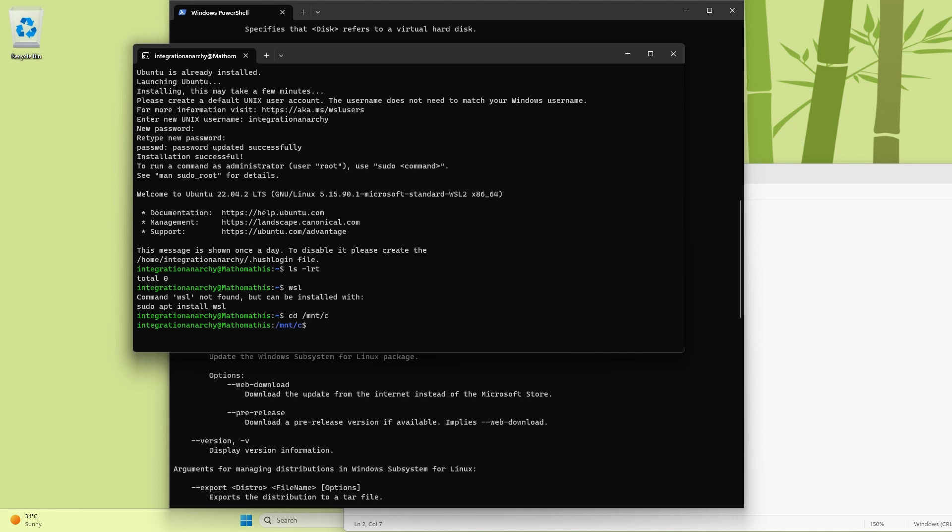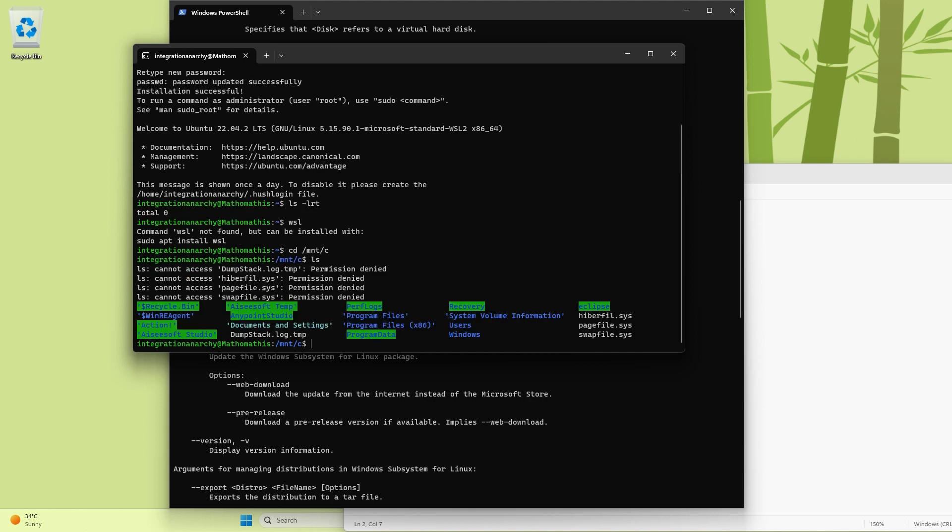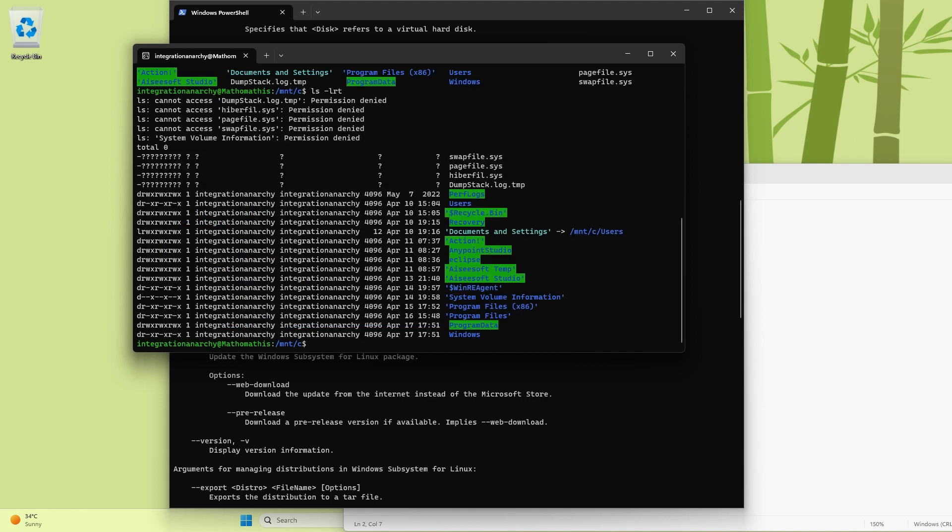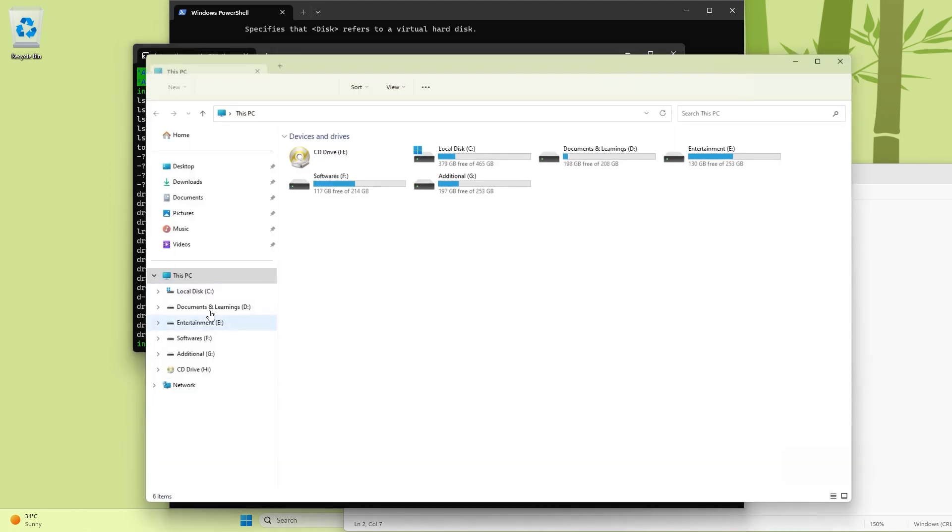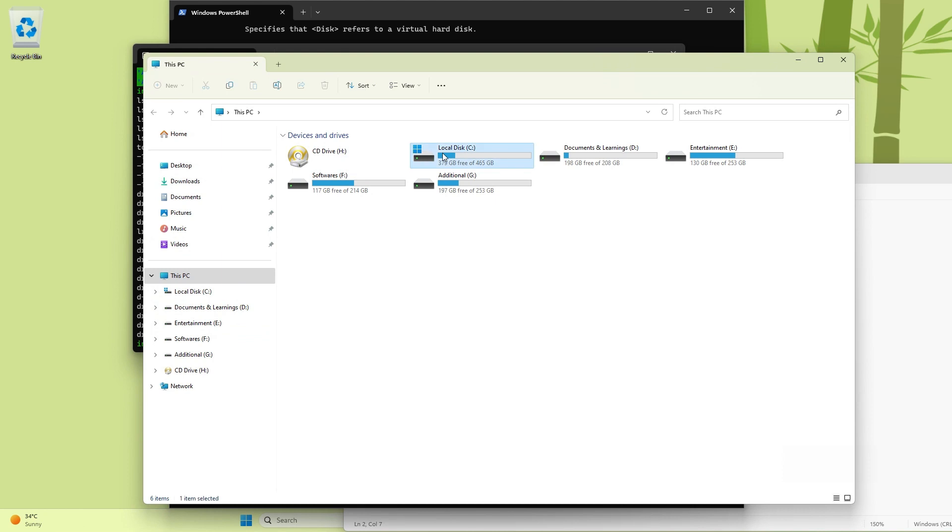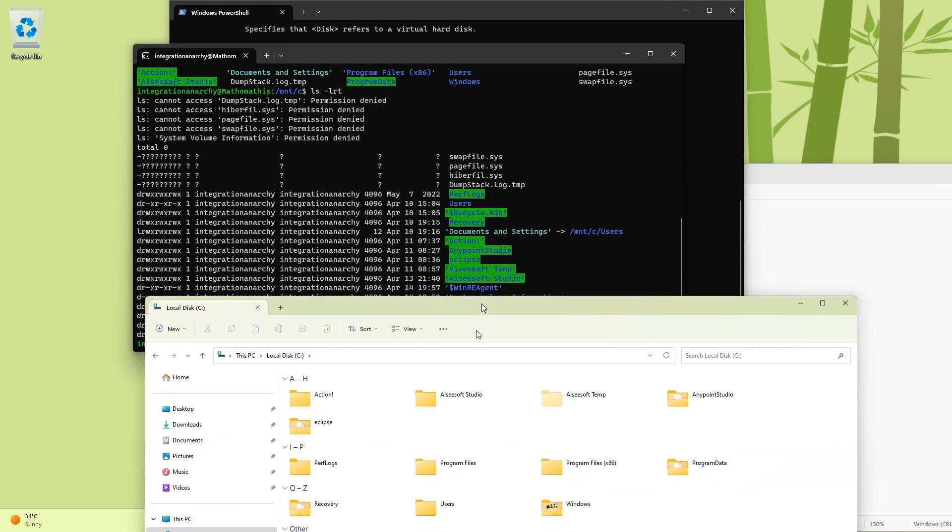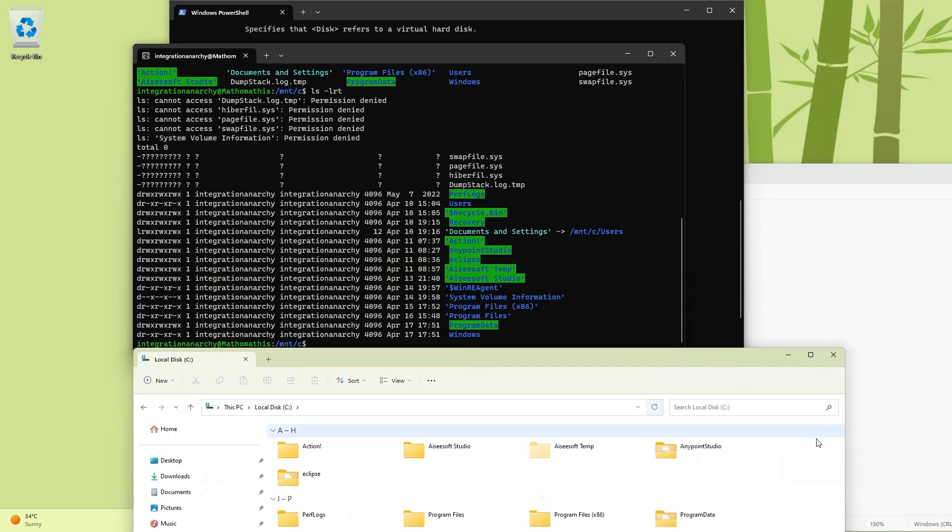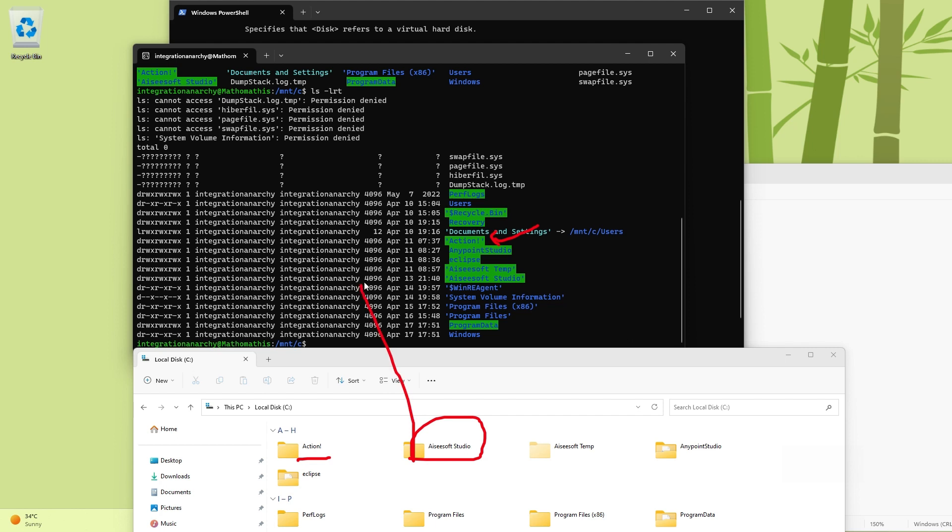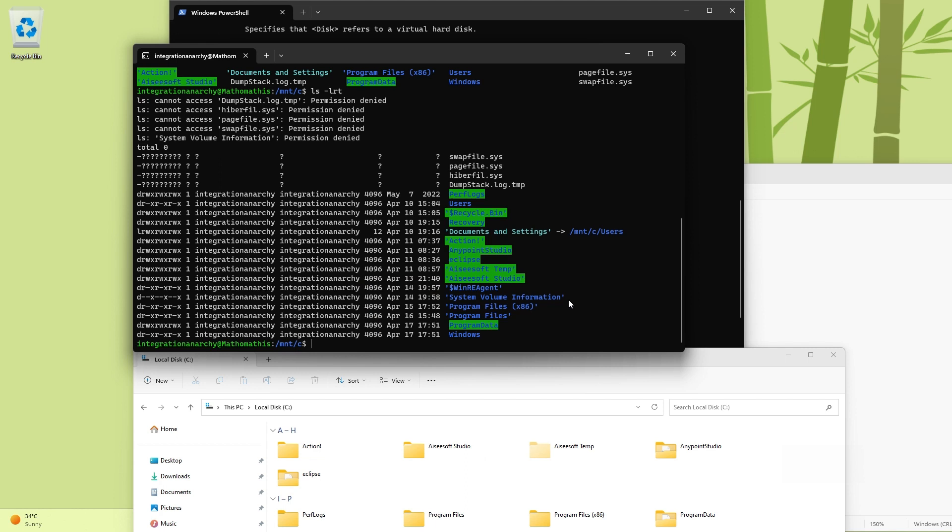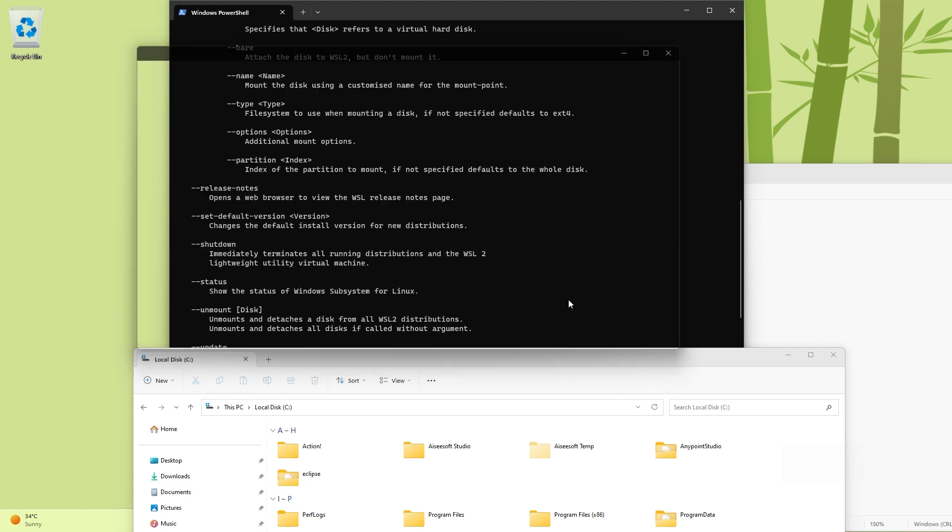And that is something you can do. You can just say something like cd /mnt/c. I believe this is C. See, if I say ls -lrt, let me open C drive. And as you can see, here you have Action directory and here you have Action directory. And here you have Soft Studio and you have Soft Studio. So like that you have navigated within it. So you have mounted it which is good.